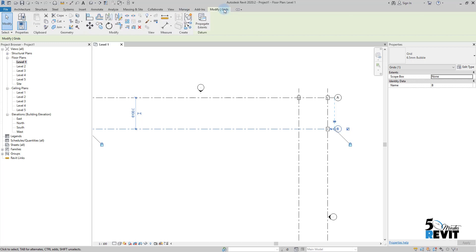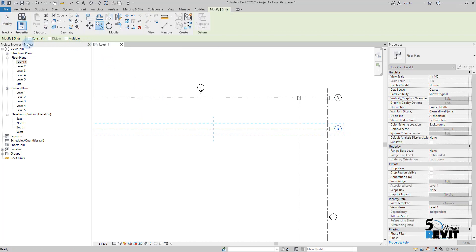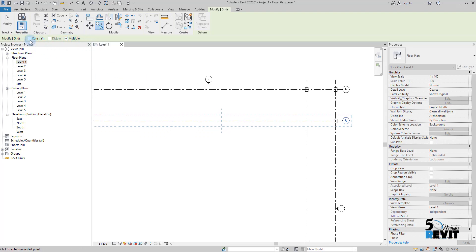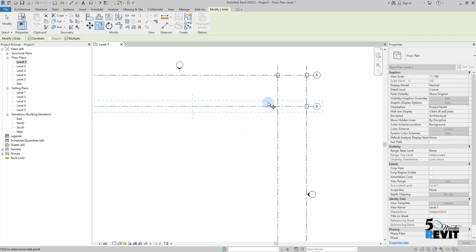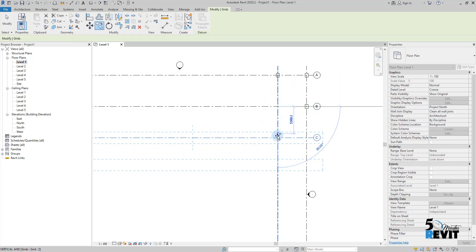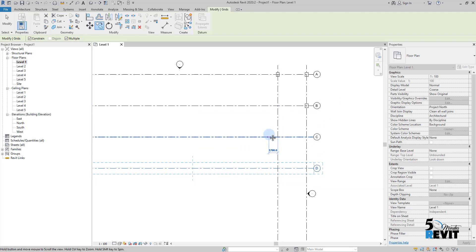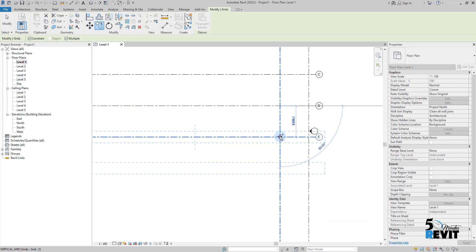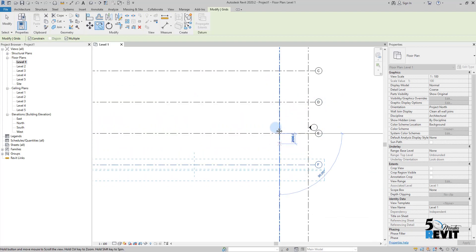In the option bar I choose Multiple and also Constraint. I come here and continue to copy because I chose Multiple.